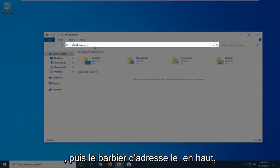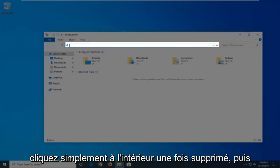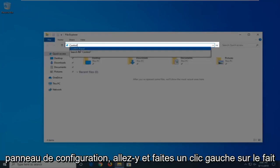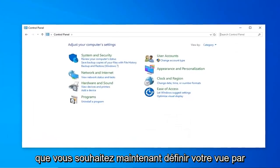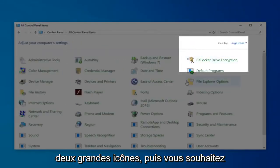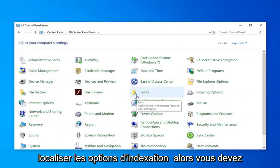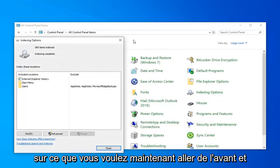Then in the address bar at the top, just click inside it one time, delete it, and then type in Control. When the best matches come back with Control Panel, just go ahead and left-click on that. Now you want to set your View By to Large Icons, and then locate Indexing Options. Just go ahead and left-click on that.